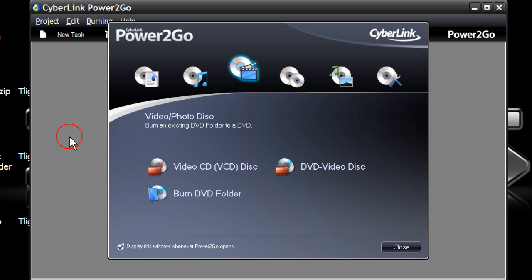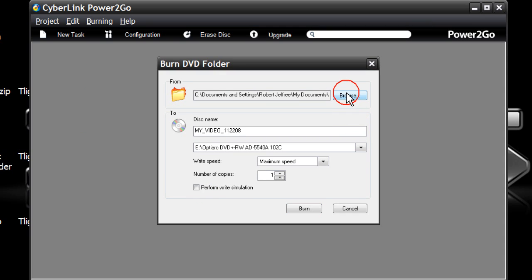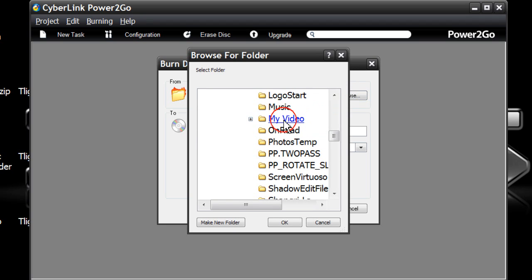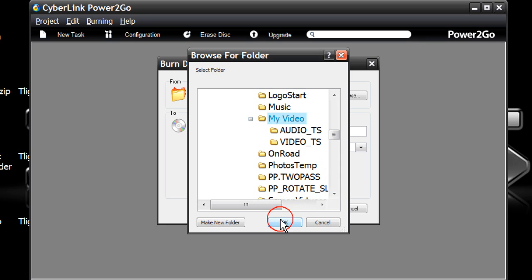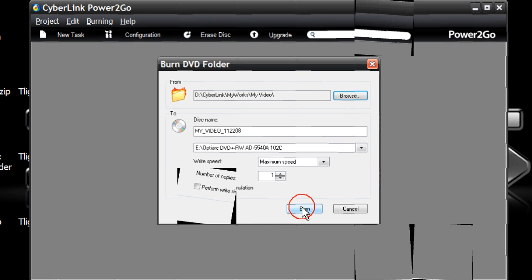When you are ready to burn, open your burning software. I am using CyberLink's Power2Go 6. Select Burn DVD Folder. Locate where you have saved your file, which in this case is the My Video File. Highlight it, click OK, and then select Burn.